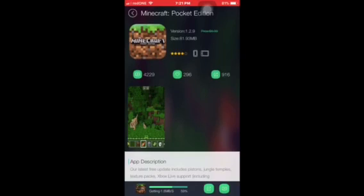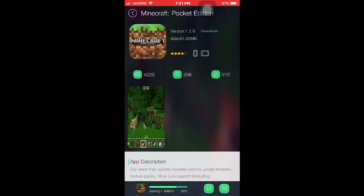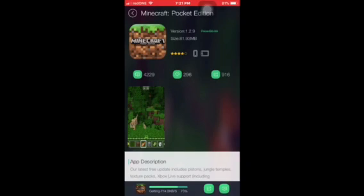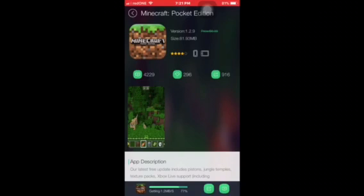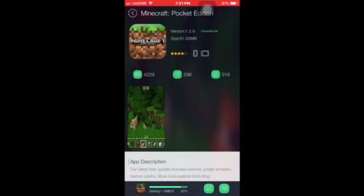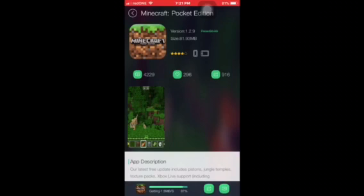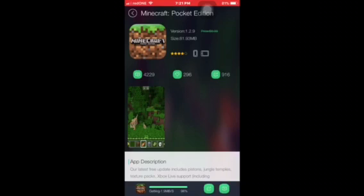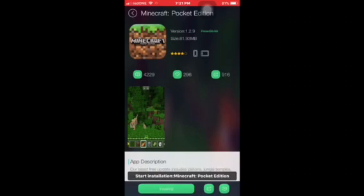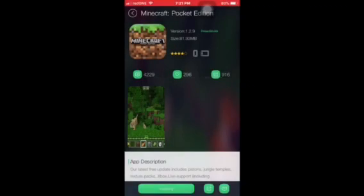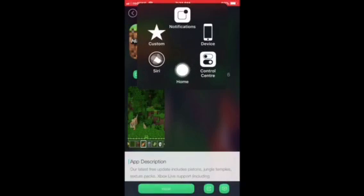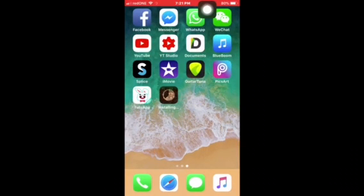By the way, you can download other games too in this TutuApp — it's all free. It's almost done. Start installation, tap on install and it will pop up a second prompt — tap on cancel on that one.